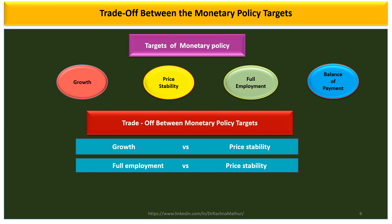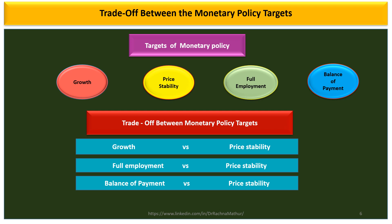There is also a trade-off between full employment and price stability. As the economy reaches full employment, it becomes very difficult to maintain price stability because resources are fully employed and prices begin to rise. Another trade-off exists between balance of payment and price stability: a surplus in balance of payment means a huge inflow of foreign currency, increasing money supply and demand, which at a given supply level will increase prices.